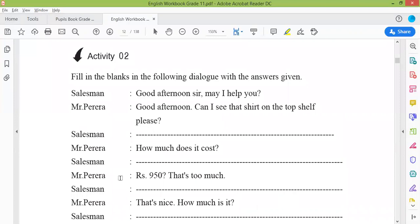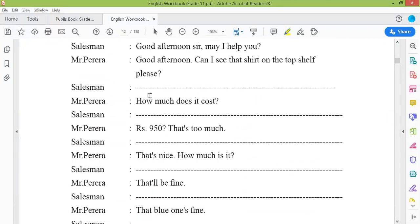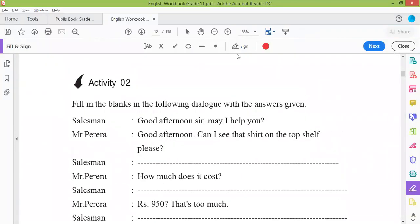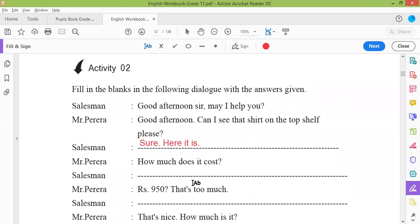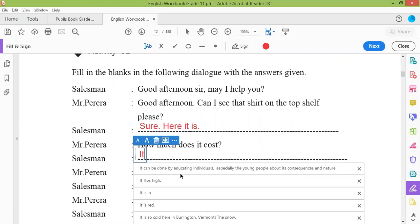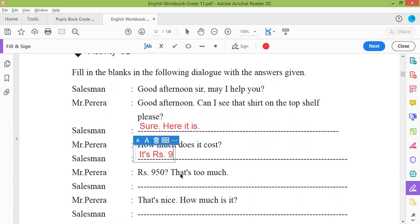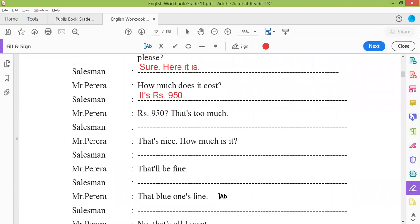Now tell me the answers. 'Good afternoon, sir. May I help you?' — 'Good afternoon. Can I see that shirt on the top shelf, please?' — 'Sure, here it is.' Very good. 'How much does it cost?' — 'It's 950 rupees.' — 'That's too much.' — 'How about the one next to the black t-shirt? It's very similar to the one you like.' Very good.